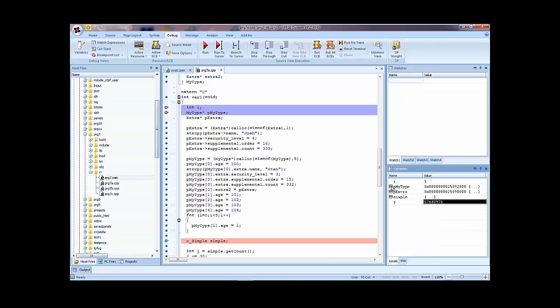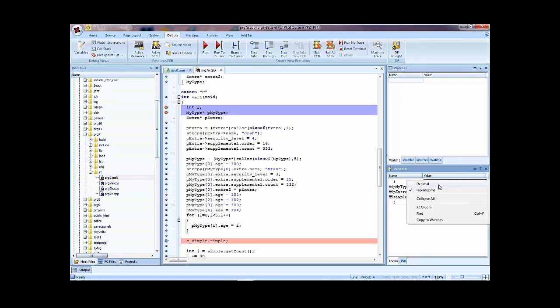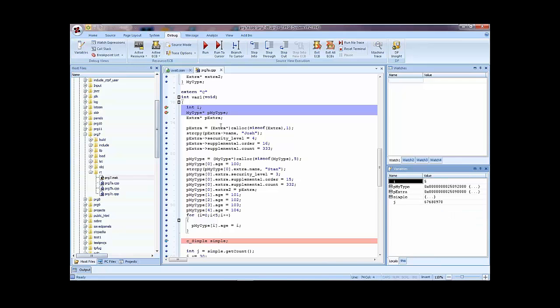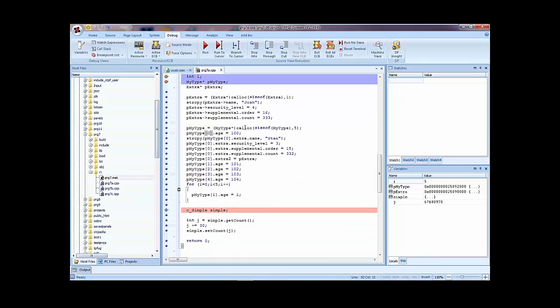So now, something else to show here is you can switch between decimal and hexadecimal view. I want to show you on P extra. Now, no, P my type. Now, P my type, what we've done is we've allocated actually an array of five, because this is a pointer.